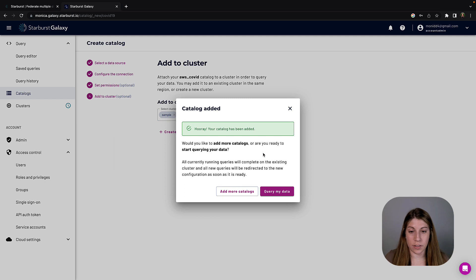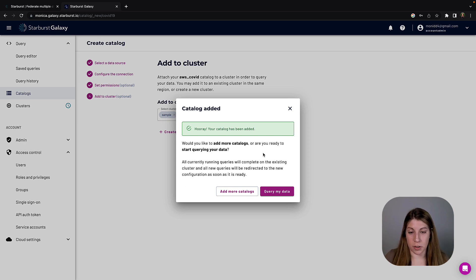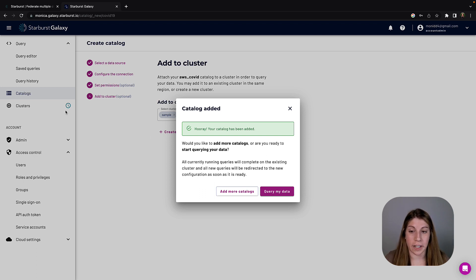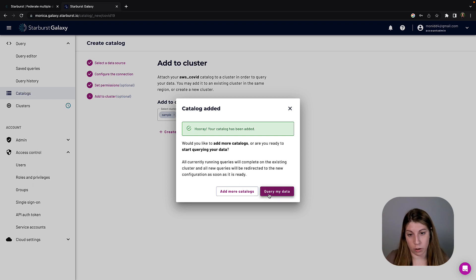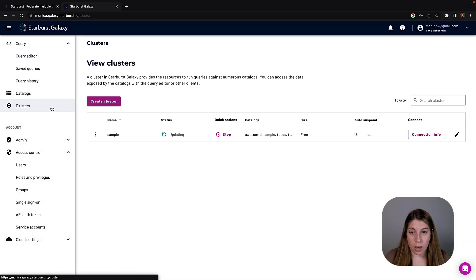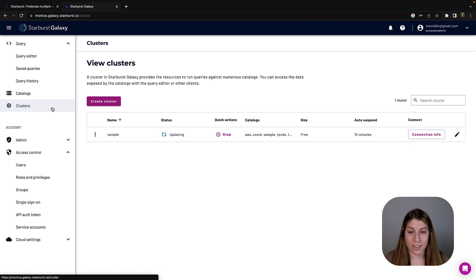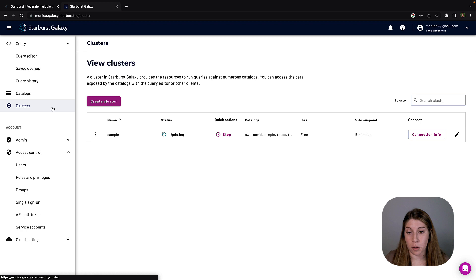So this is the one deviation from the tutorial. The tutorial on the Starburst Docs page does create its own cluster. Here we're just going to be adding the catalog we created to the sample cluster that was already provided for us. The cluster is updating because we need to add that new catalog towards it, so once that's done we can go ahead and jump in and query.